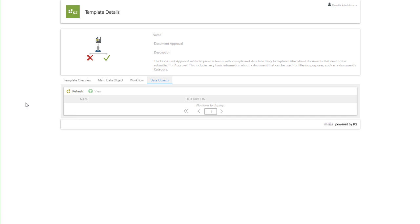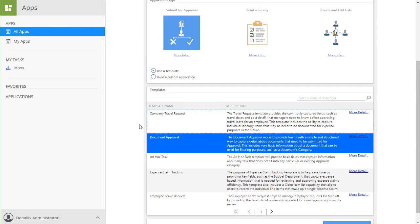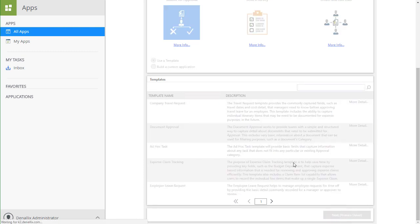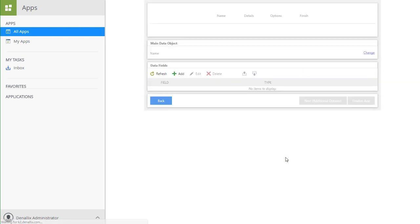Within this list, I'll select Document Approval, and then click the Next button to move on to the App Details page.